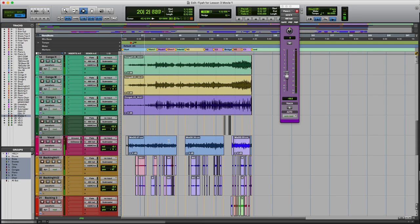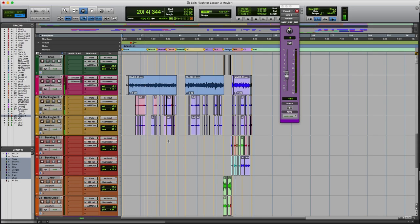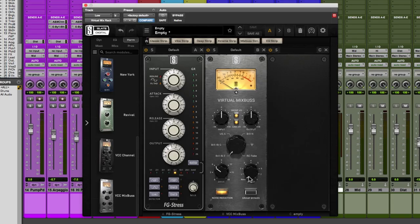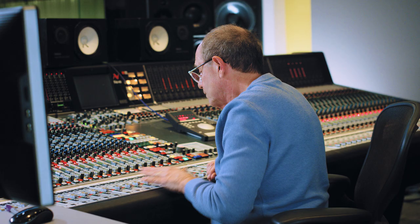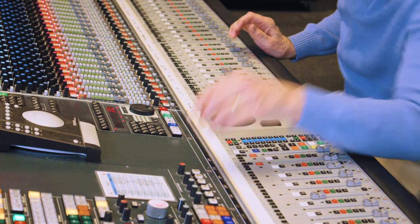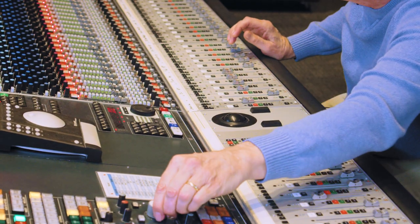It also addresses mix translation strategies, mixing for streaming services, mixing for laptops, earbuds, and other such formats.